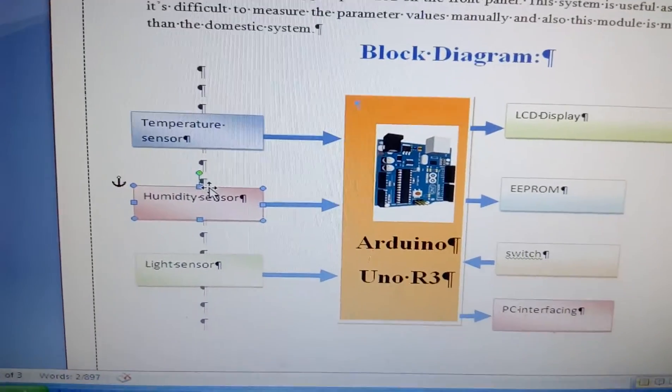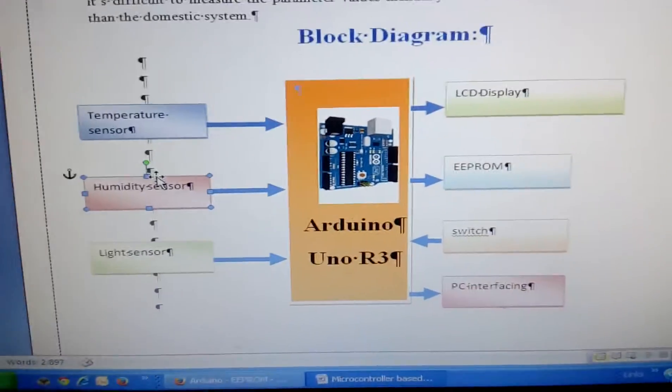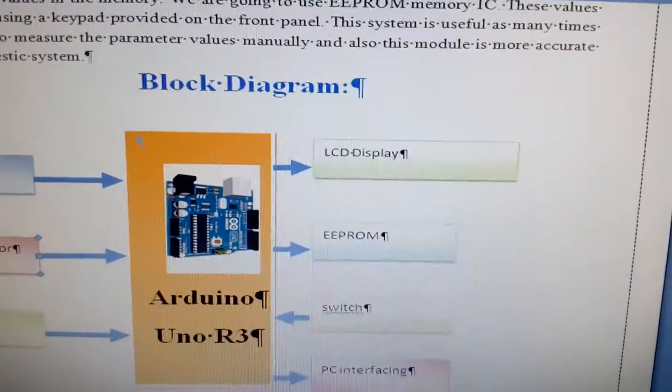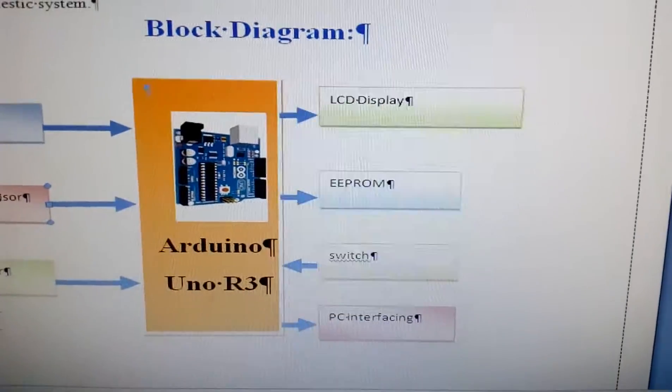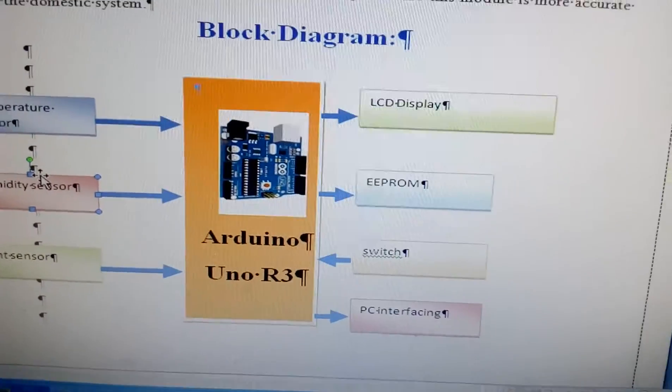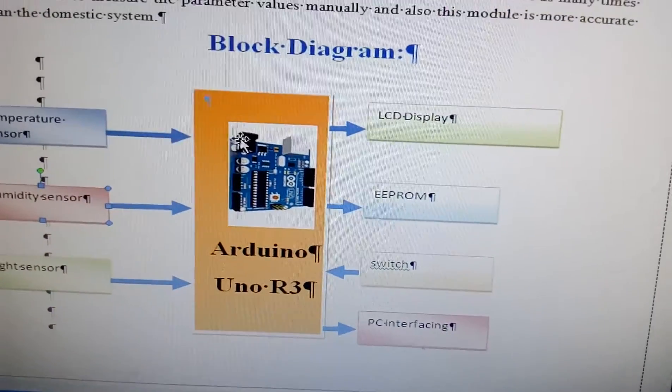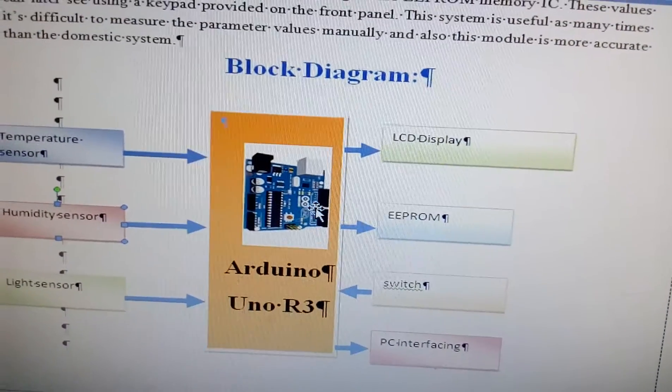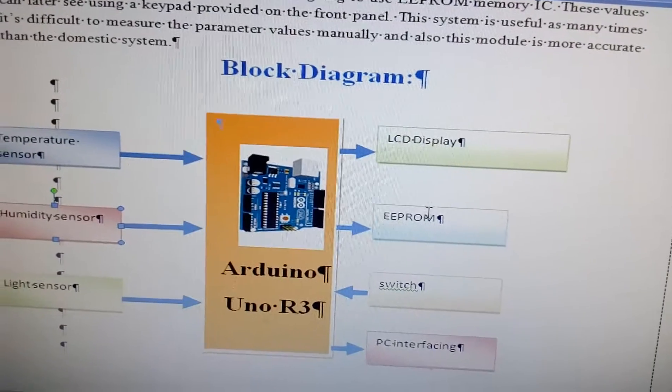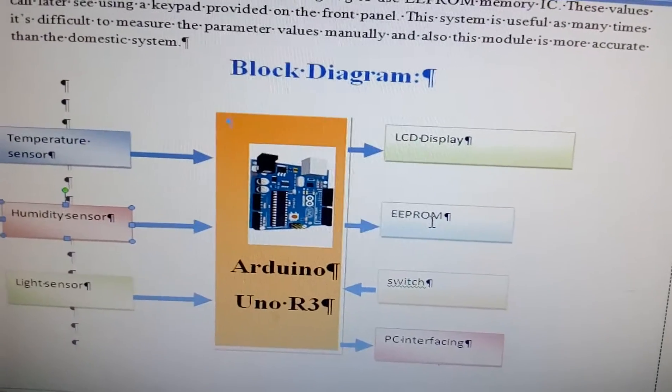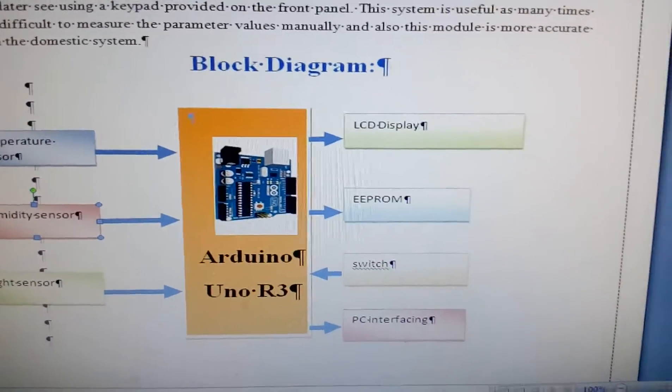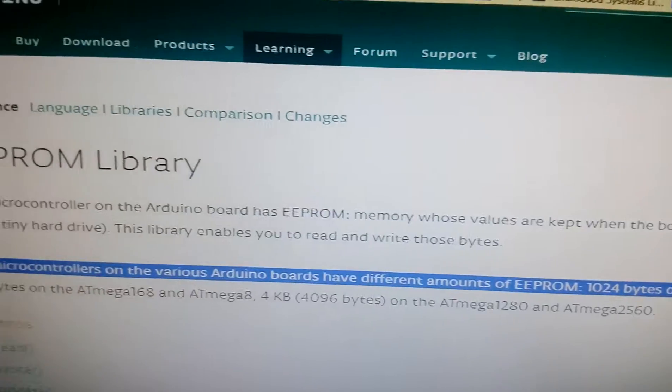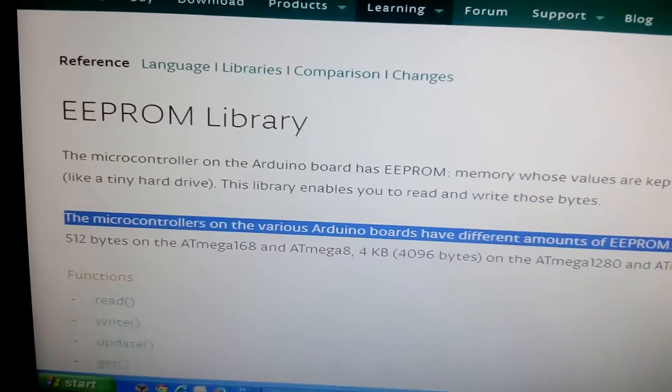These sensors are connected to the microcontroller ADC A0, A1, A2 and the output will be displayed on the 16 x 2 LCD display. And the data means this is the data logger. The data will be stored on the EEPROM.